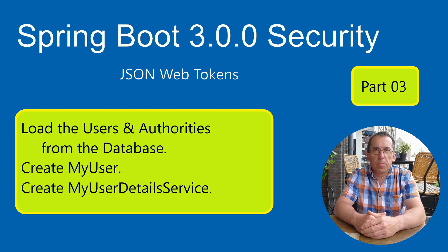In this video, I want to extend our Spring Security JWT project with a custom user and a custom user details service. We are going to extract the users from a database towards the end of this video.